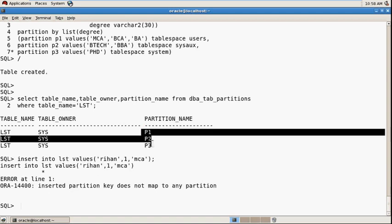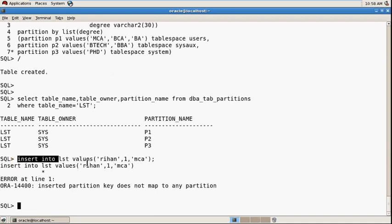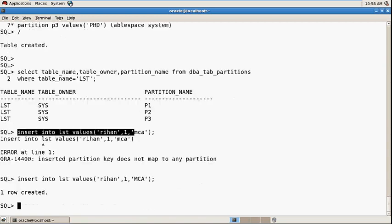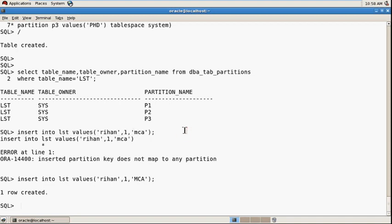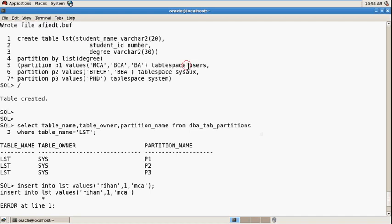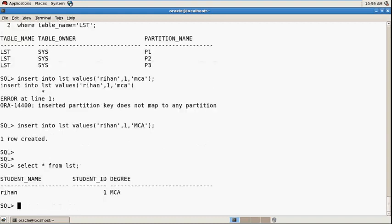In all the partitions, there is no value MCA in lowercase. The value is MCA in caps. So if you pass your value as capital MCA, now it's inserted. And this value is stored in the first partition user tablespace p1. In this way you can use the list partition.